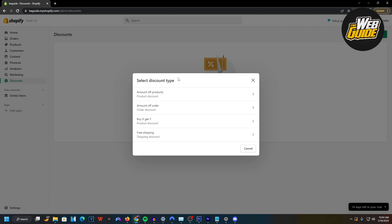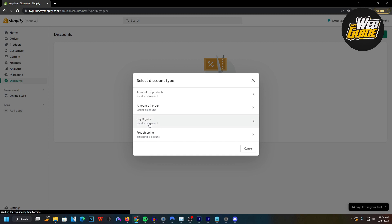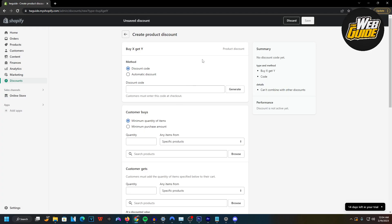Here it's going to bring you to the discount types. You're going to want to press the Buy X, Get Y product discount. This is going to be the buy one, get one free configuration here, so just go ahead and press that.